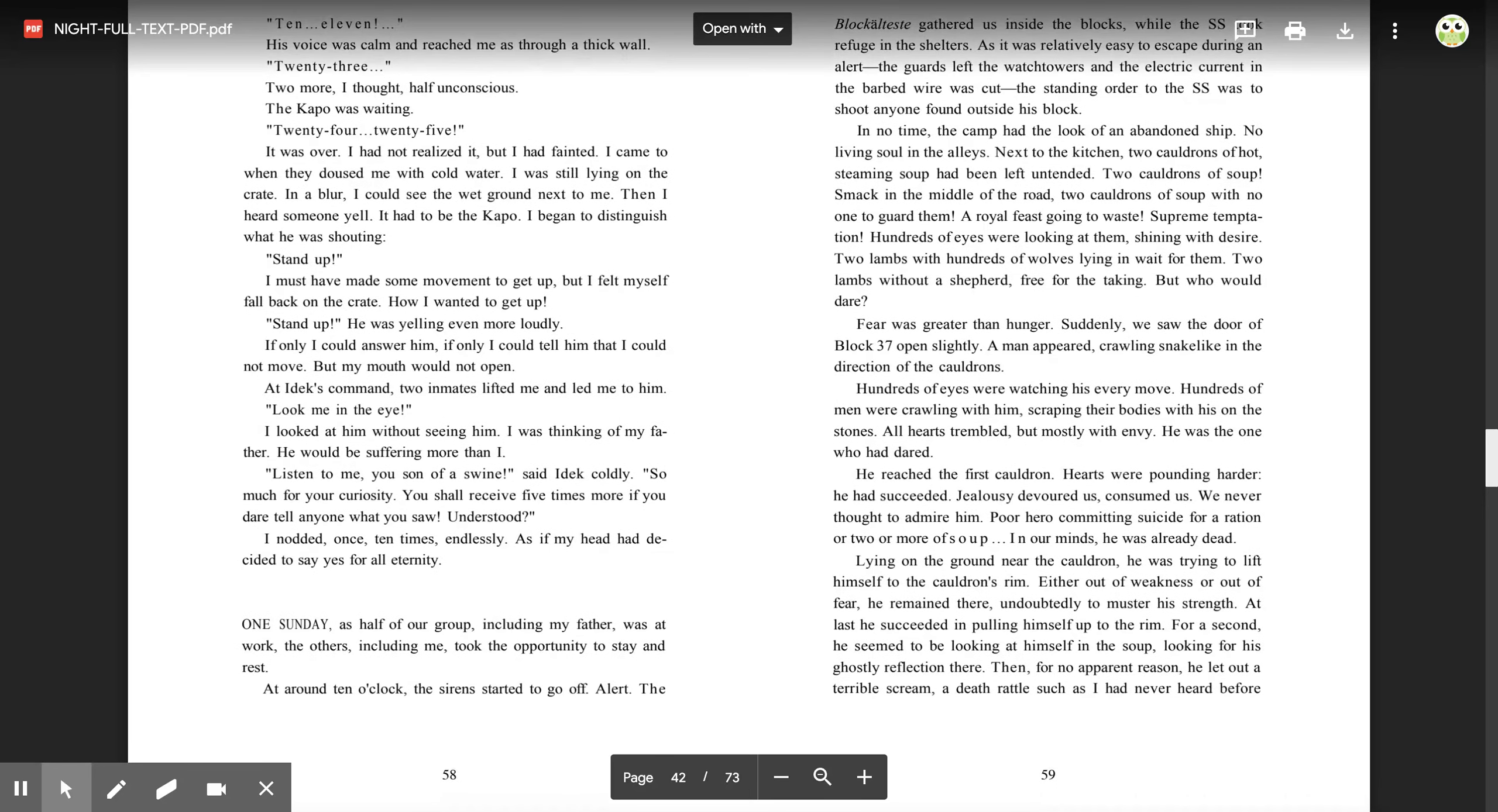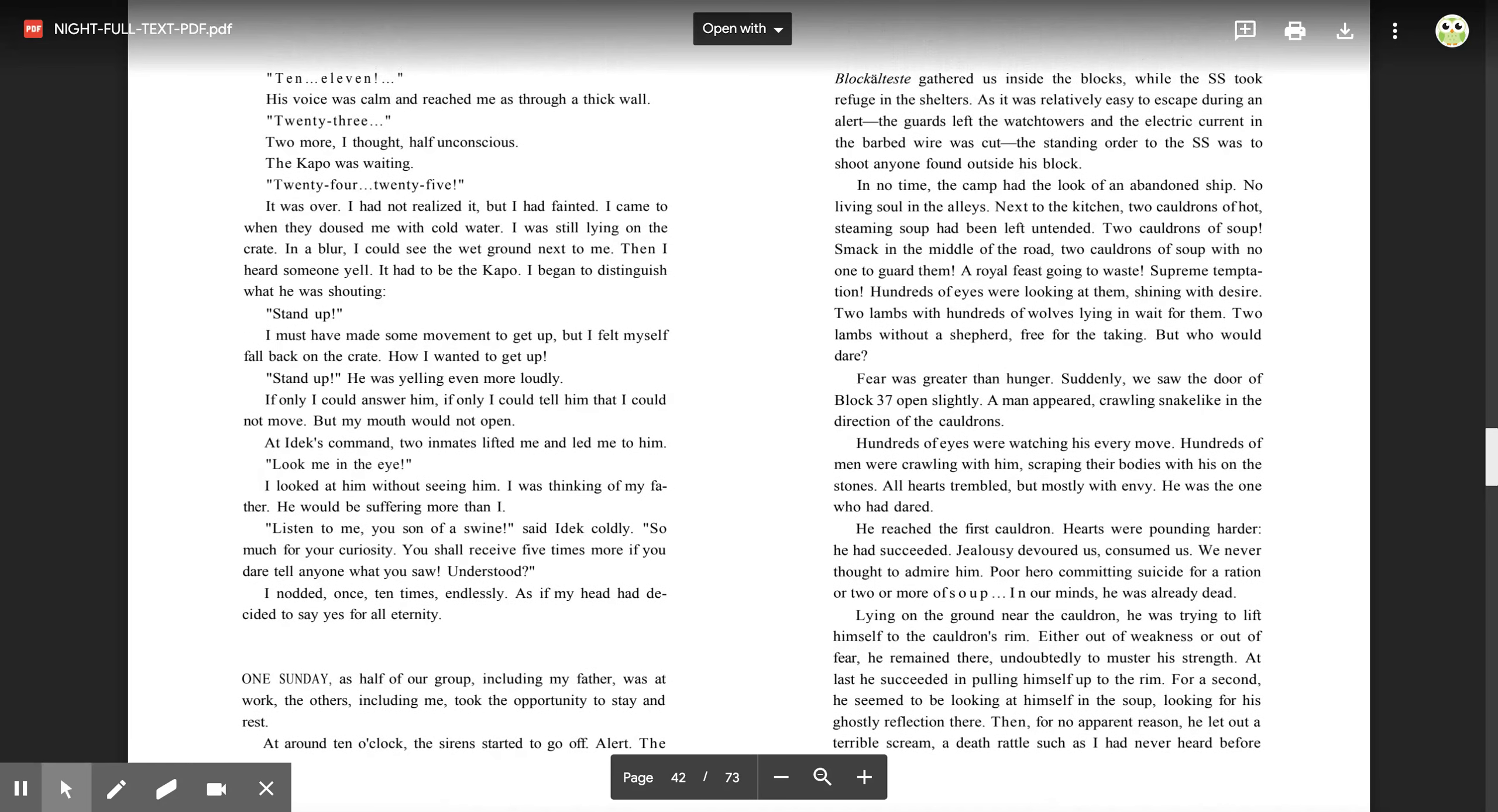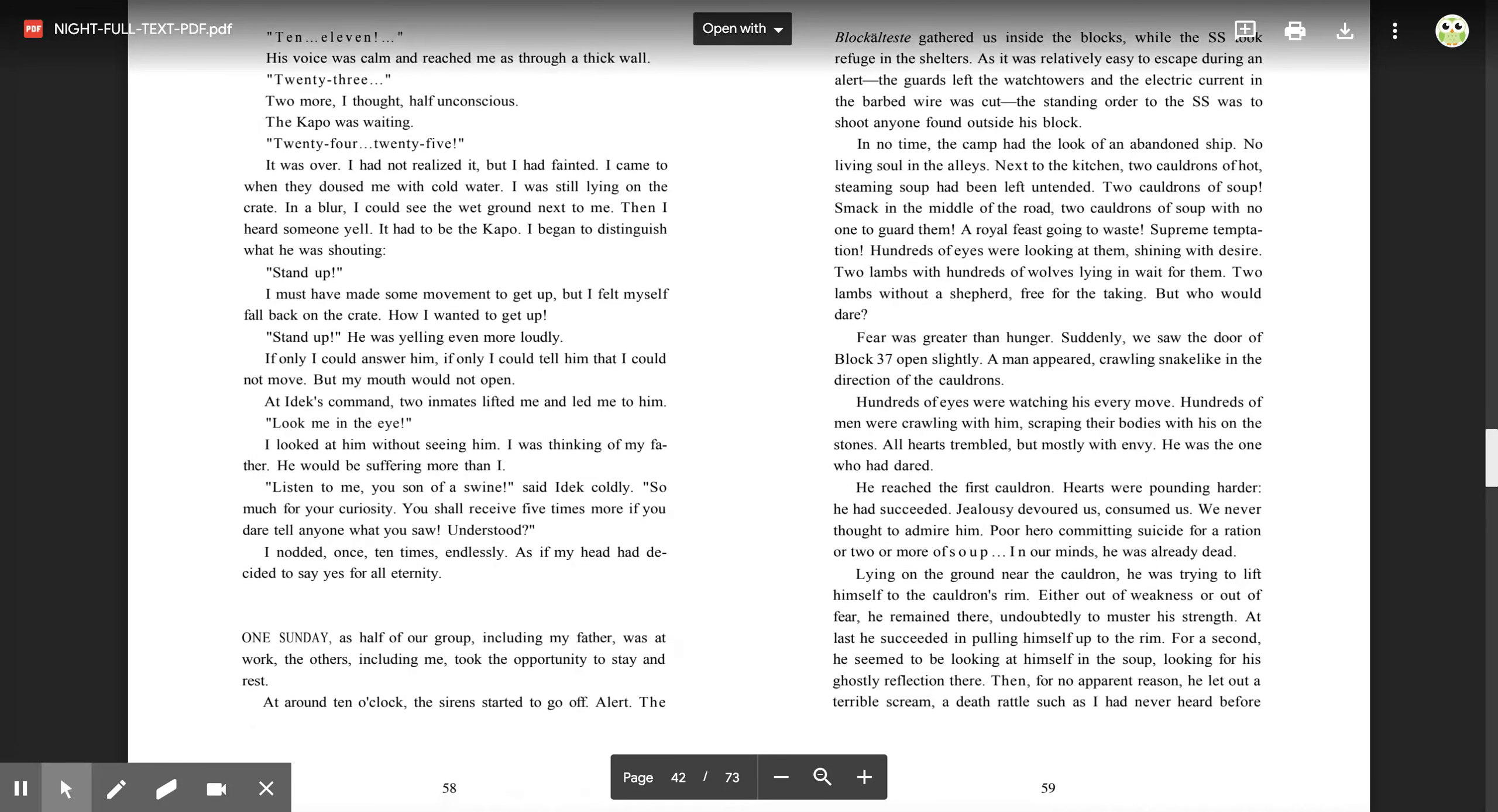One Sunday, as half of our group, including my father, was at work, the others, including me, took the opportunity to stay and rest. At around ten o'clock, the siren started to go off. Alert! The block's eldest gathered us inside the blocks, while the SS took refuge in the shelters. As it was relatively easy to escape during an alert, the guards left the watchtowers and the electric current in the barbed wire was cut. The standing order to the SS was to shoot anyone found outside his block. In no time, the camp had the look of an abandoned ship. No living soul in the alleys. Next to the kitchen, two cauldrons of hot, steaming soup had been left unattended. Two cauldrons of soup! Smack in the middle of the road! Two cauldrons of soup with no one to guard them. A royal feast going to waste. Supreme temptation. Hundreds of eyes were looking at them, shining with desire.